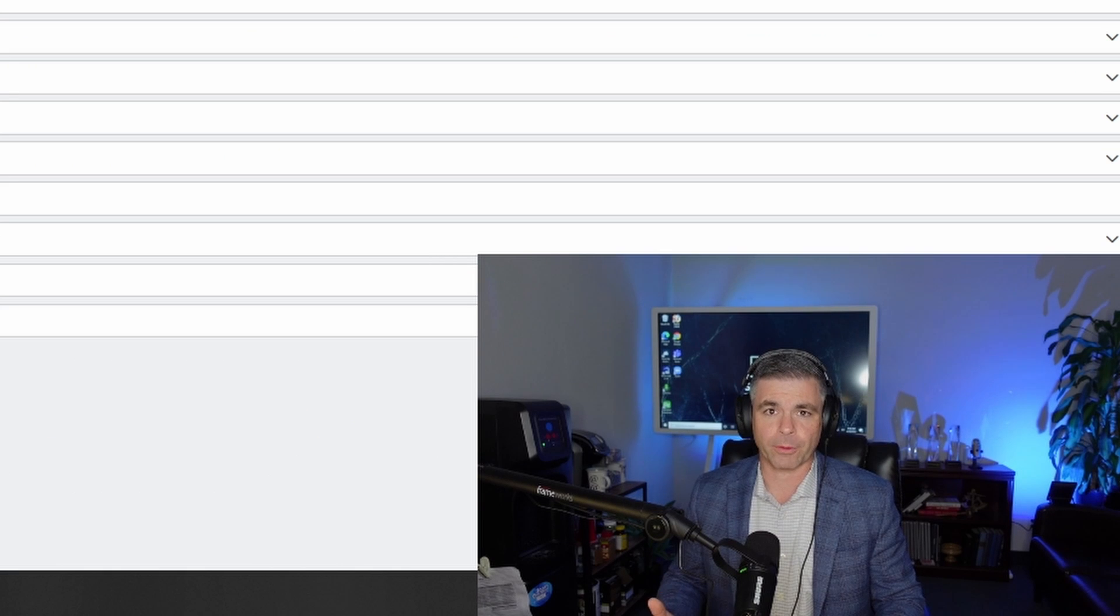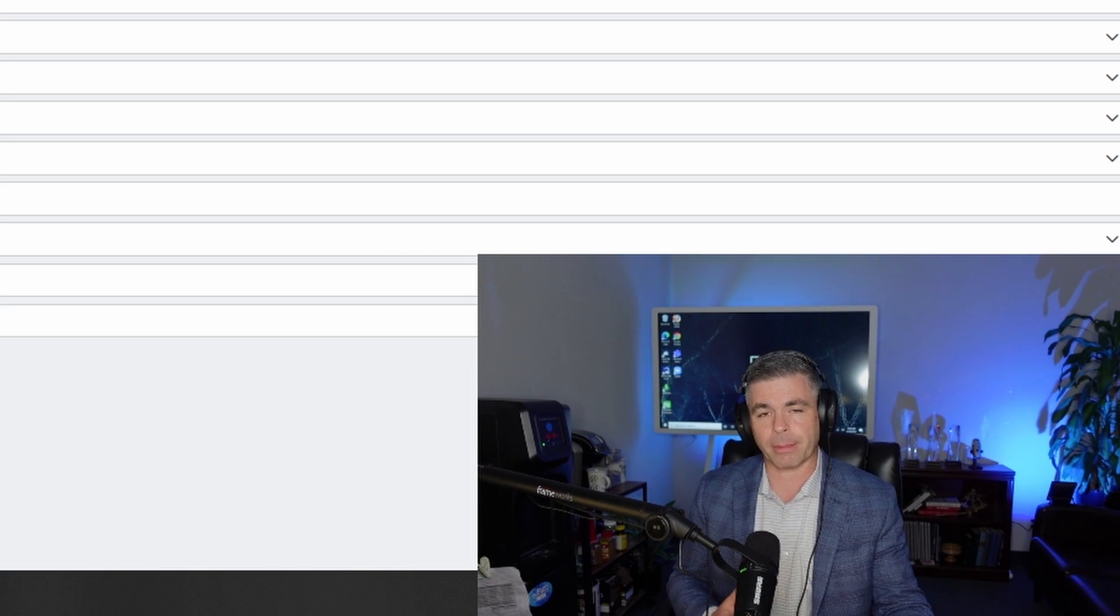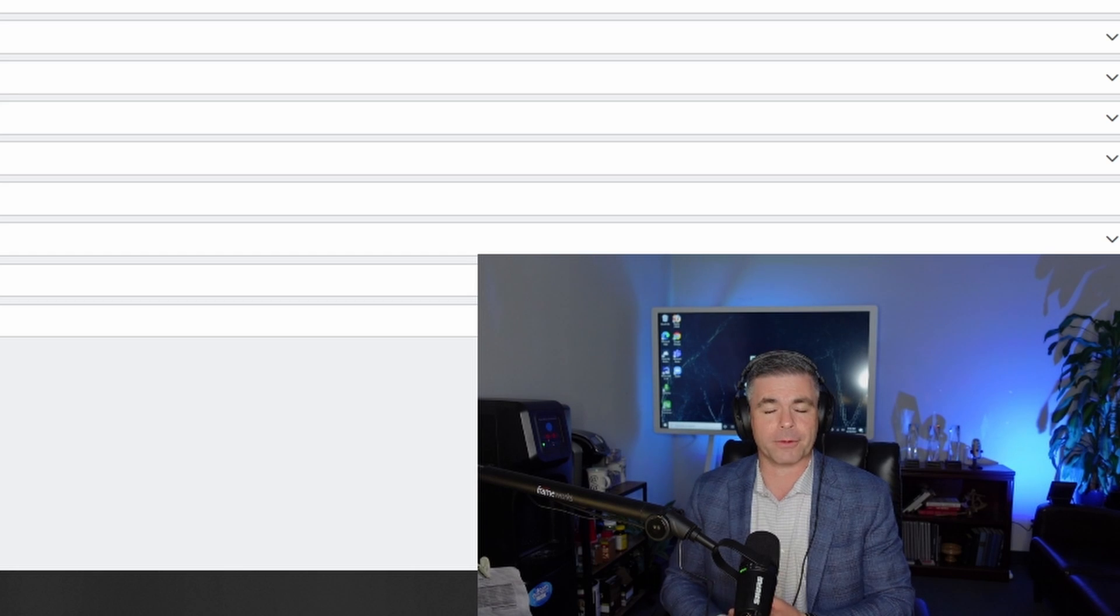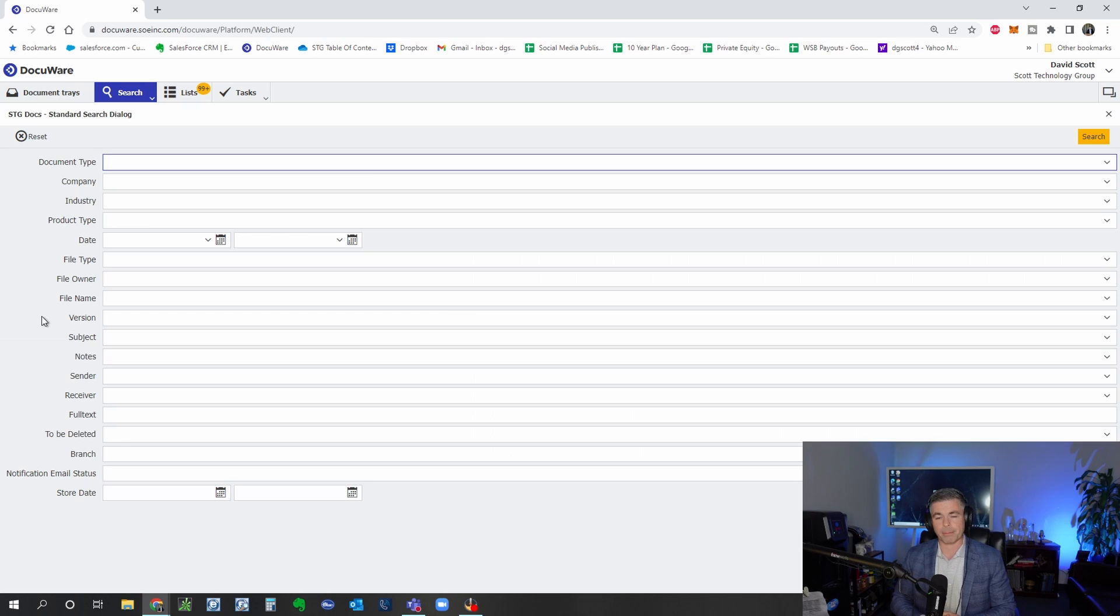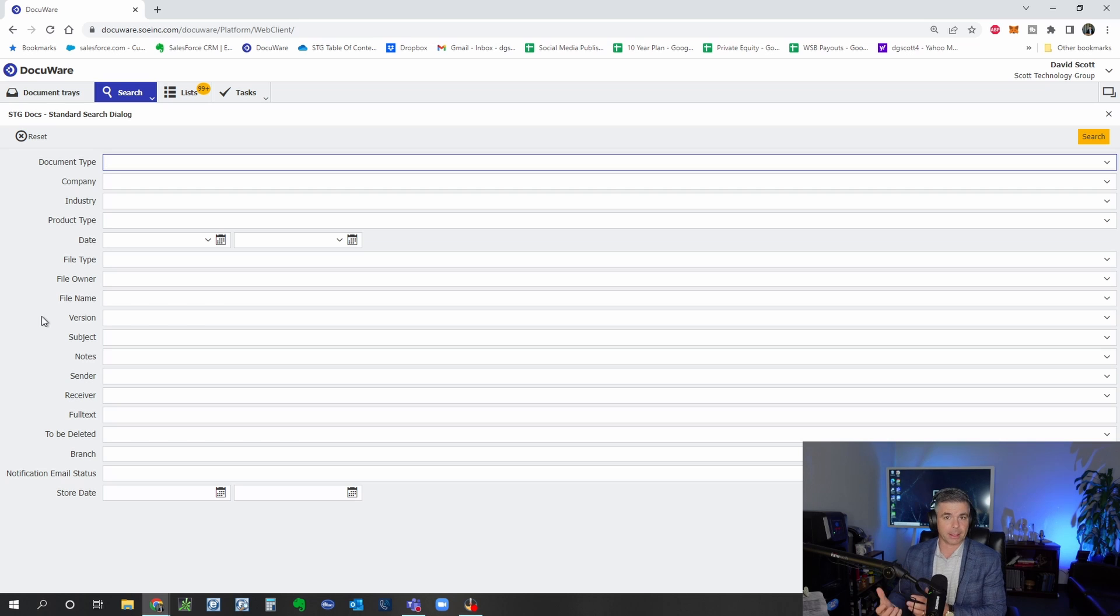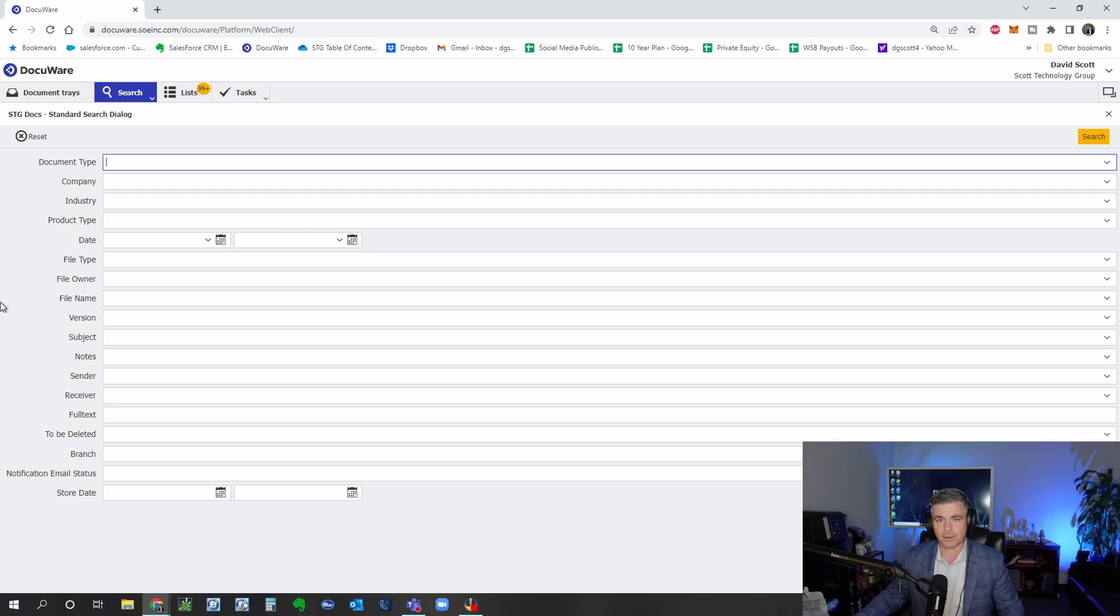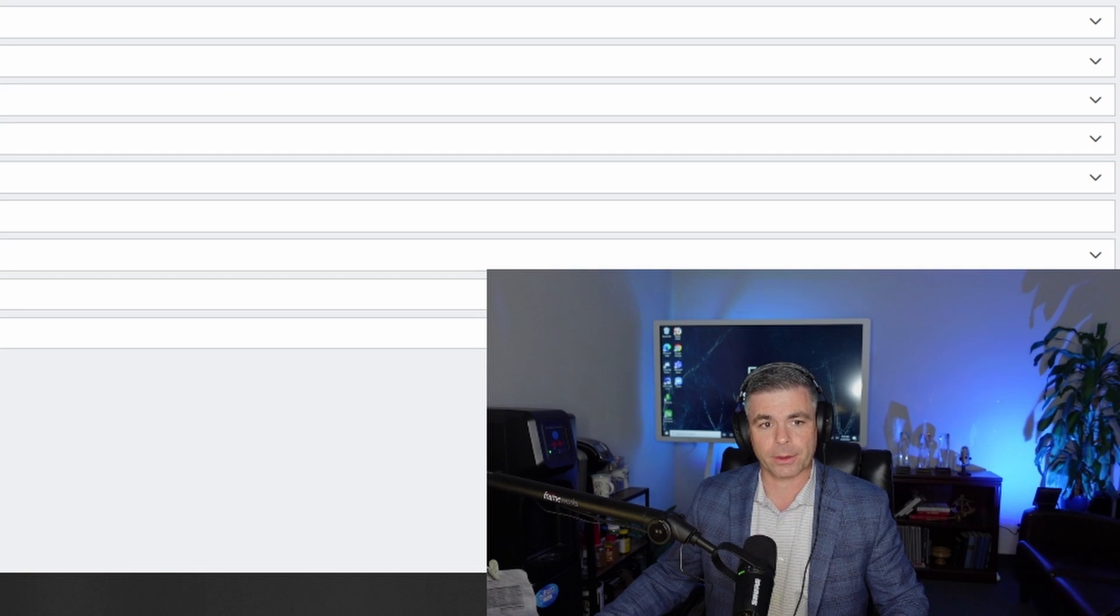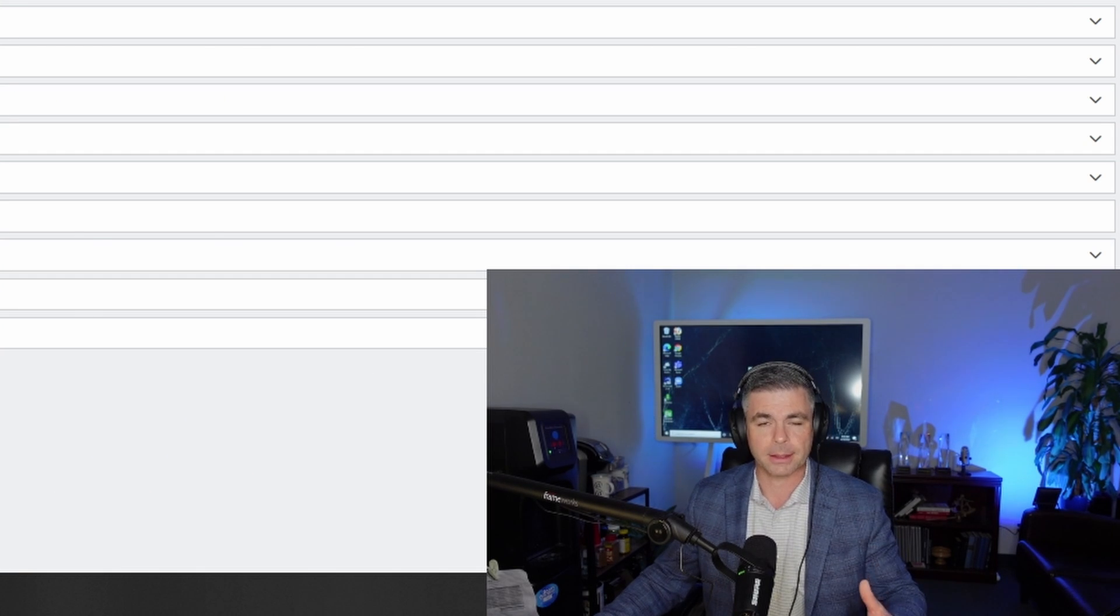The other issue with folder structures is that different team members might have a different way of setting up that structure. Some might do it by year and then by client name and then by document type. Others may do it in a different way, and so if you're actually looking for a document somebody else saved you might have a hard time figuring out their structure and their thought process.